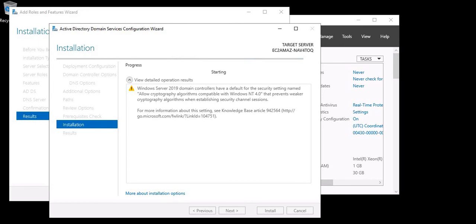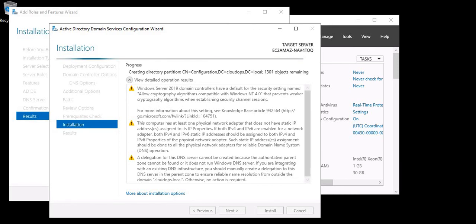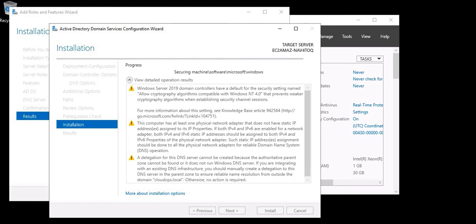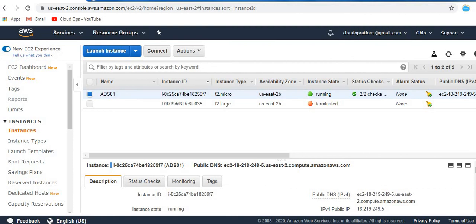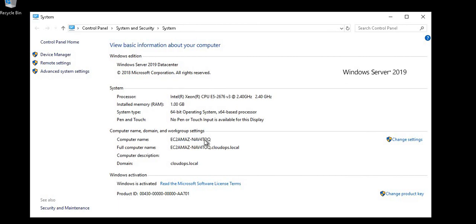The installation has started. Once the Active Directory installation is complete, the server will restart automatically — remember that. My server is back up. Let me log in. Previously it was on a Workgroup — now you can see it is in my cloudops.local domain.